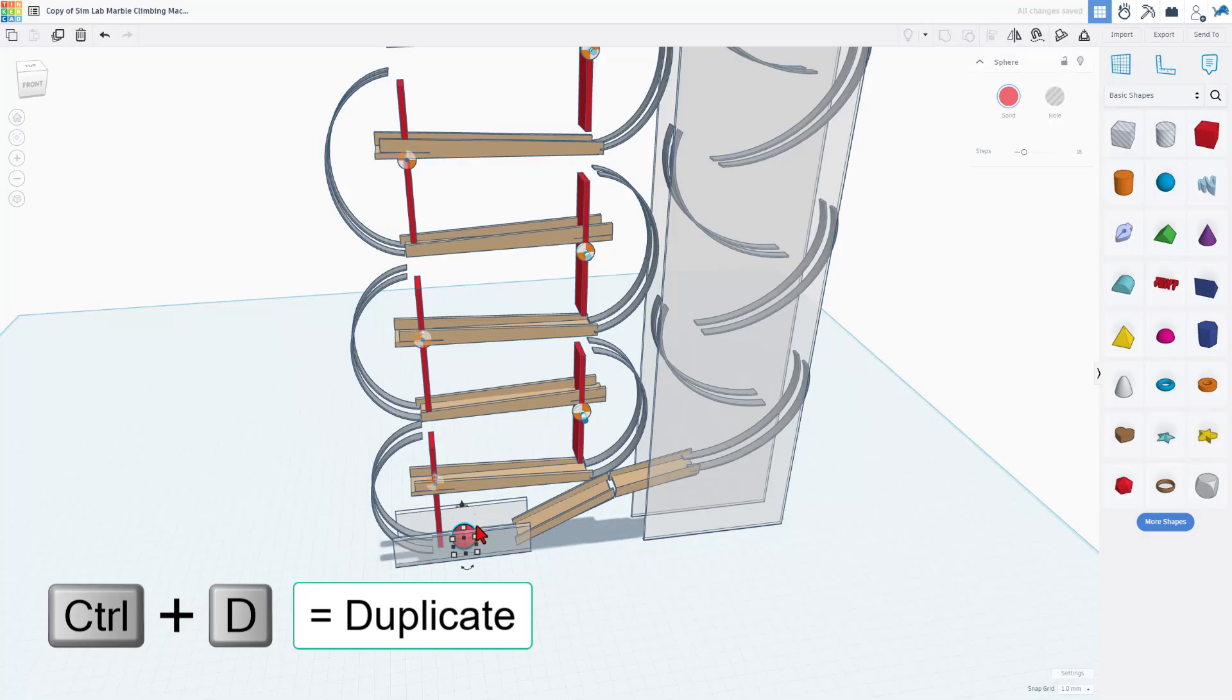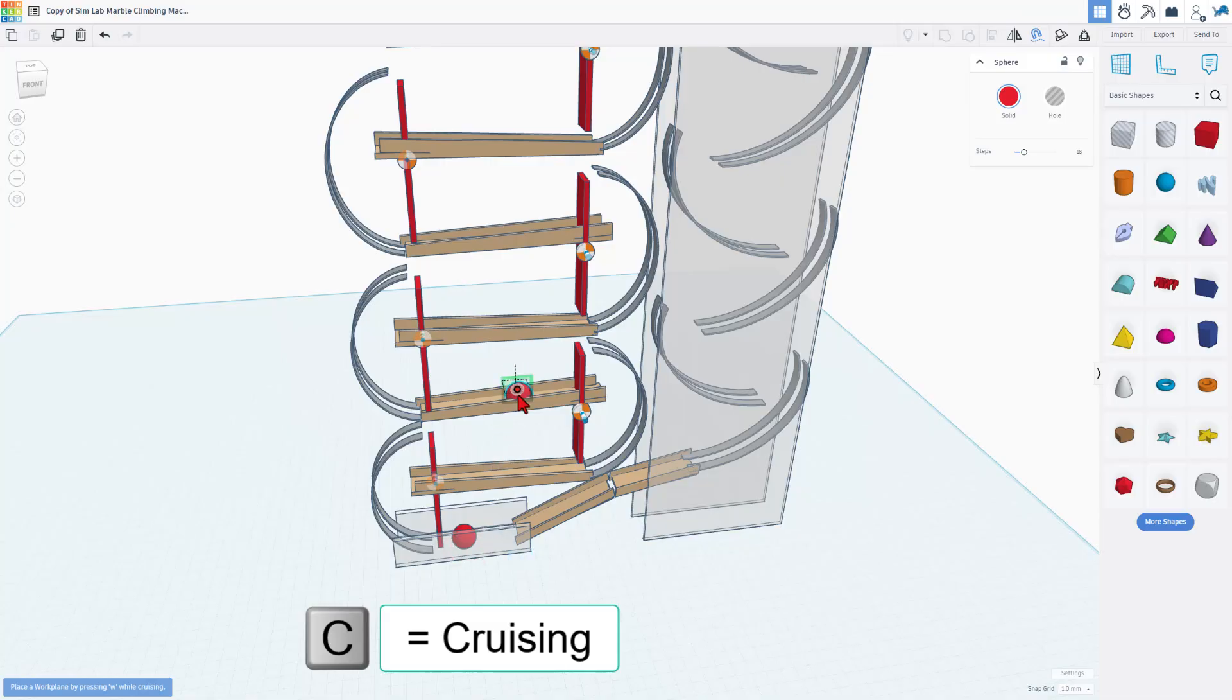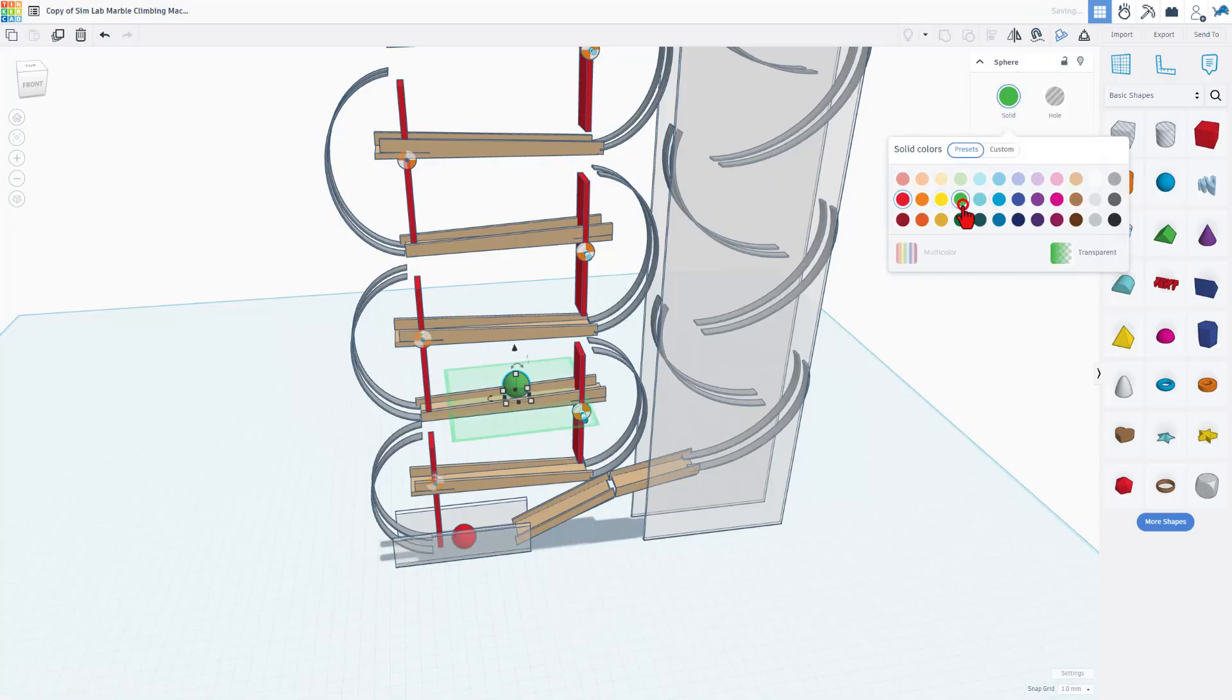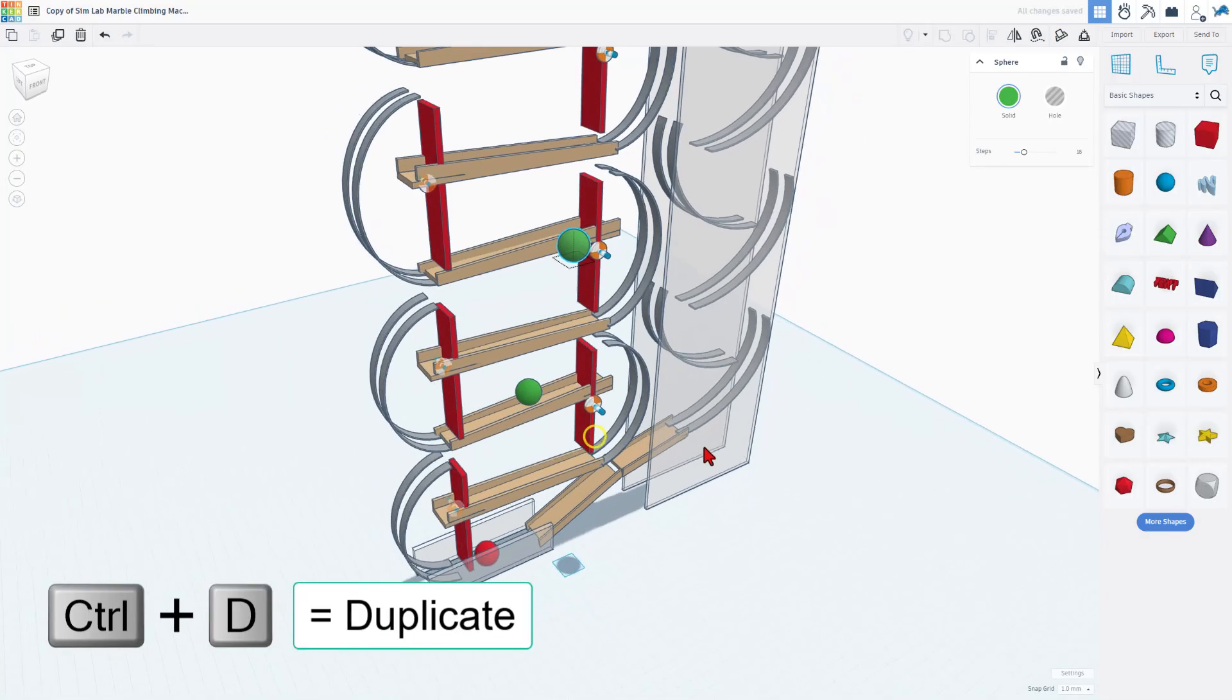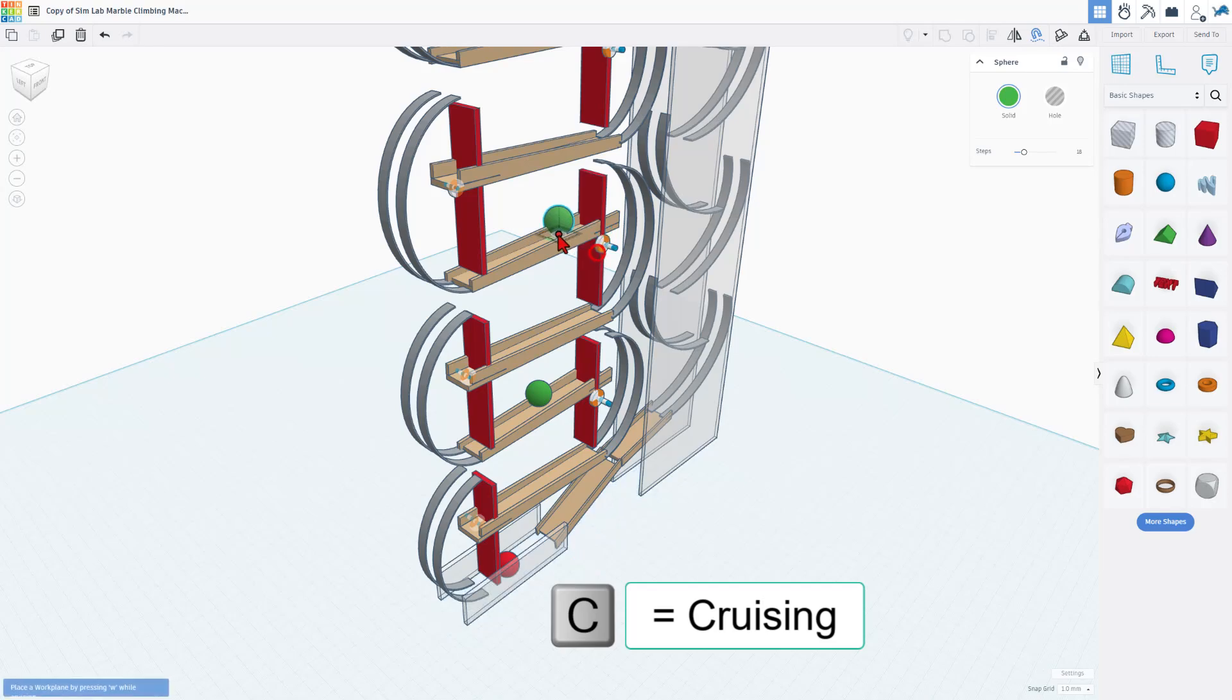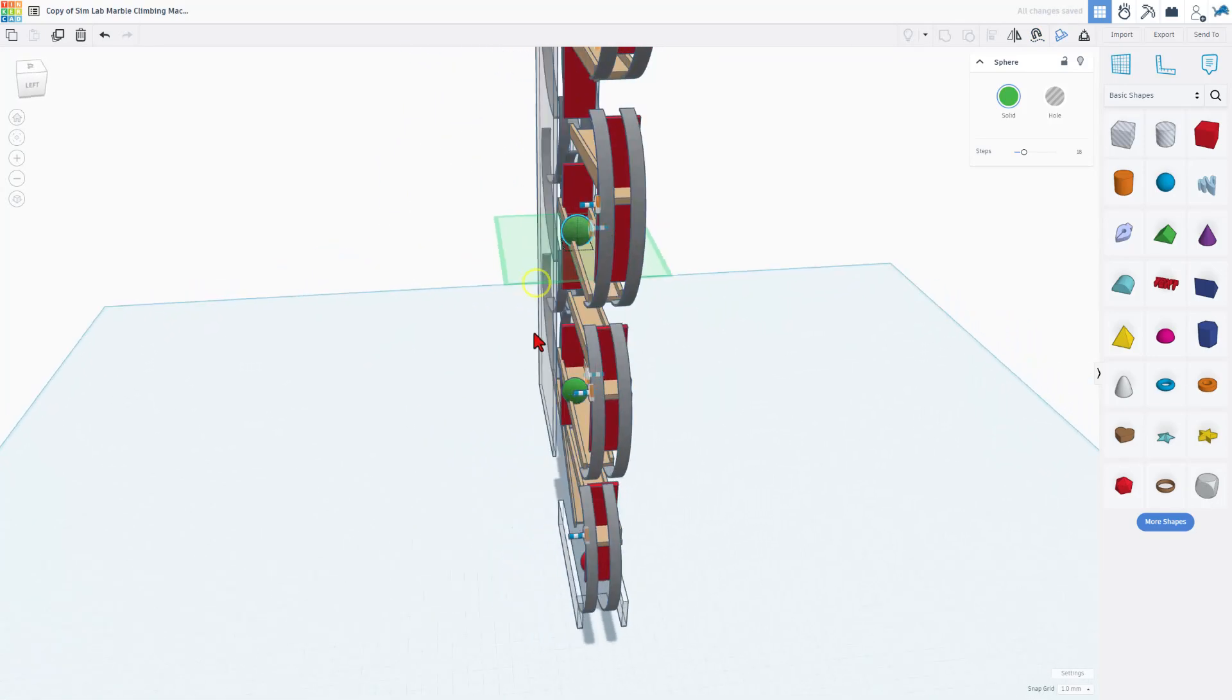I'm going to do ctrl D to duplicate. C to cruise and I'm going to grab the dot and I'm going to just put it one row above. Just for fun I'm going to make it a different color and then I'm going to do ctrl D and I'm going to do it again. Once again I'm going to hit the letter C to cruise and I want to make sure I set it on the center of that rail.